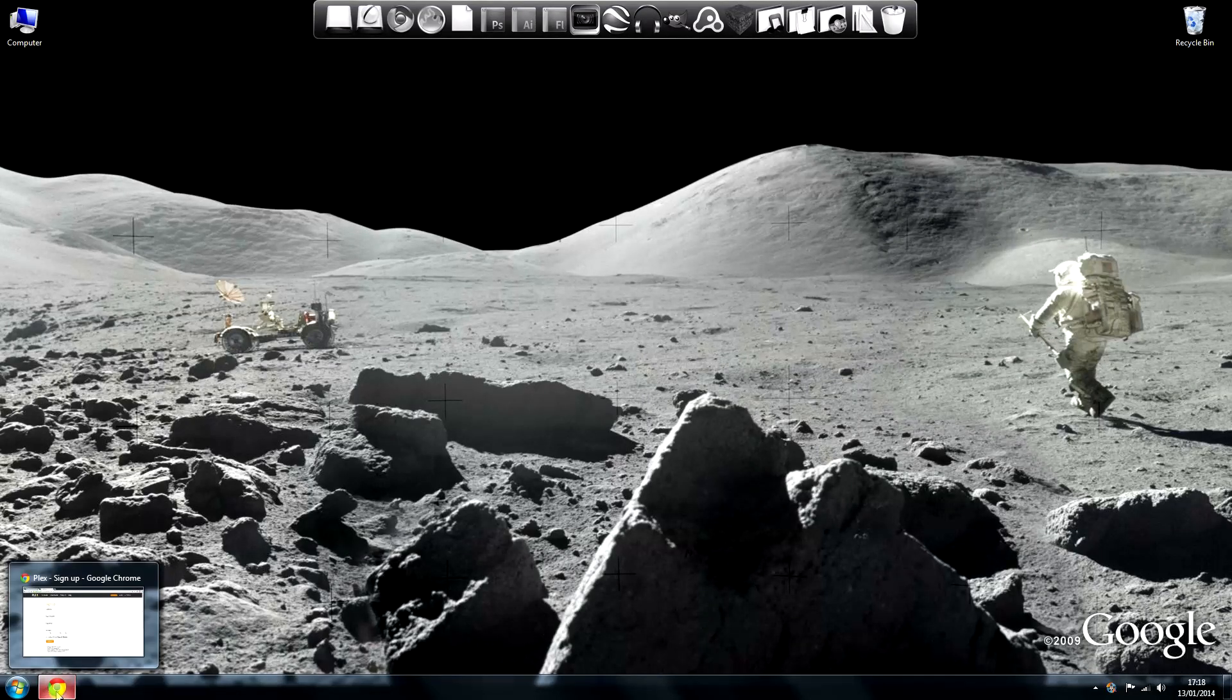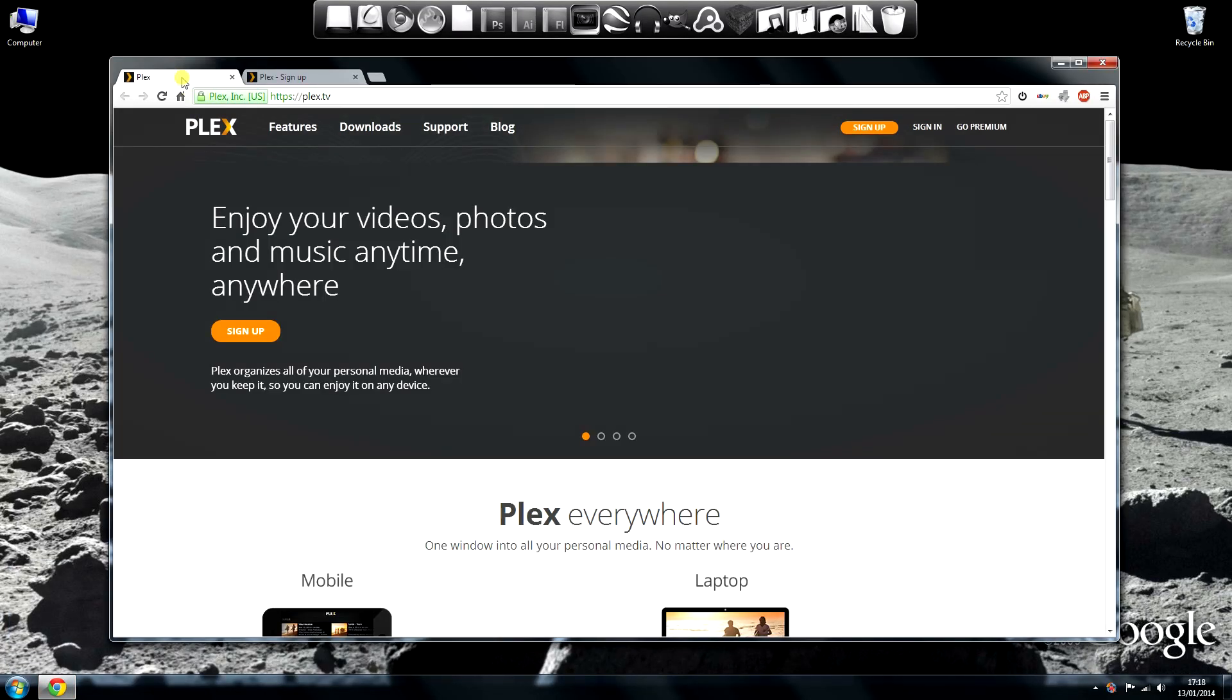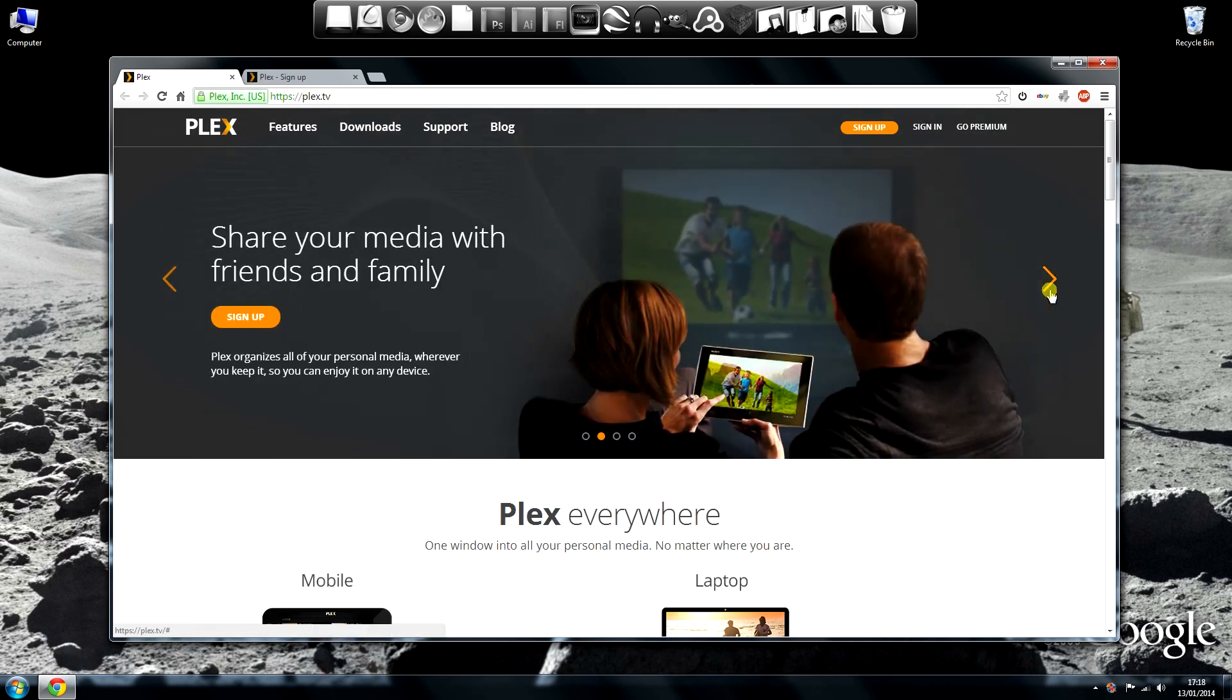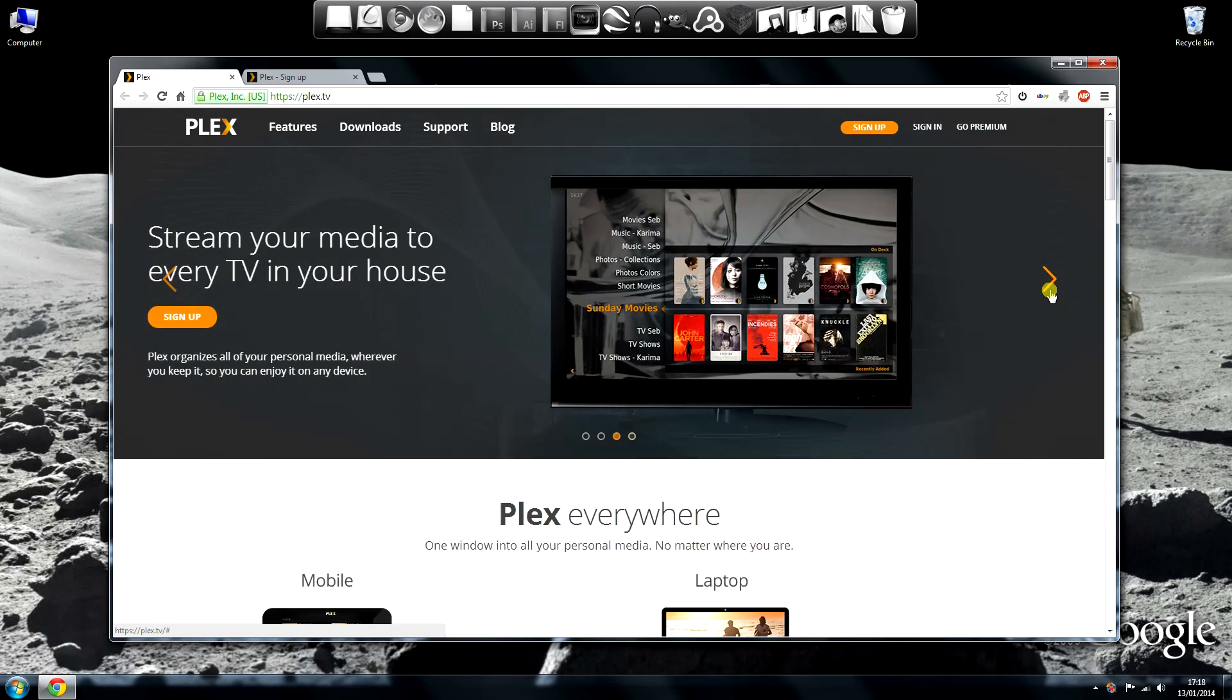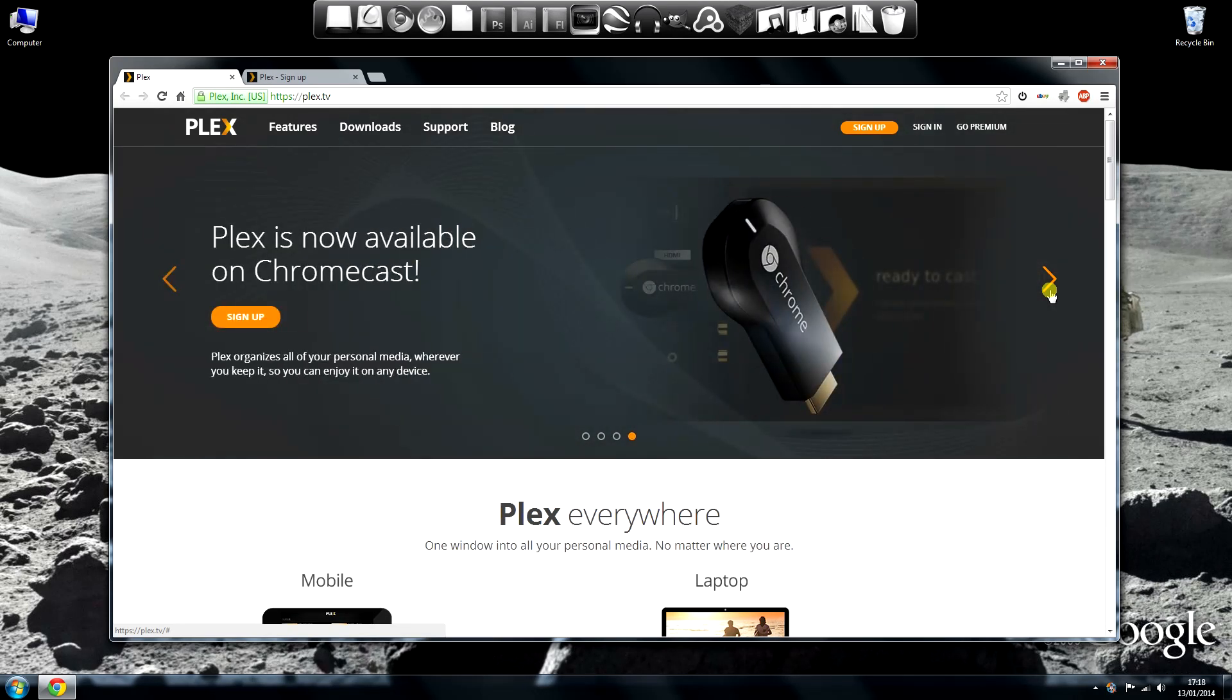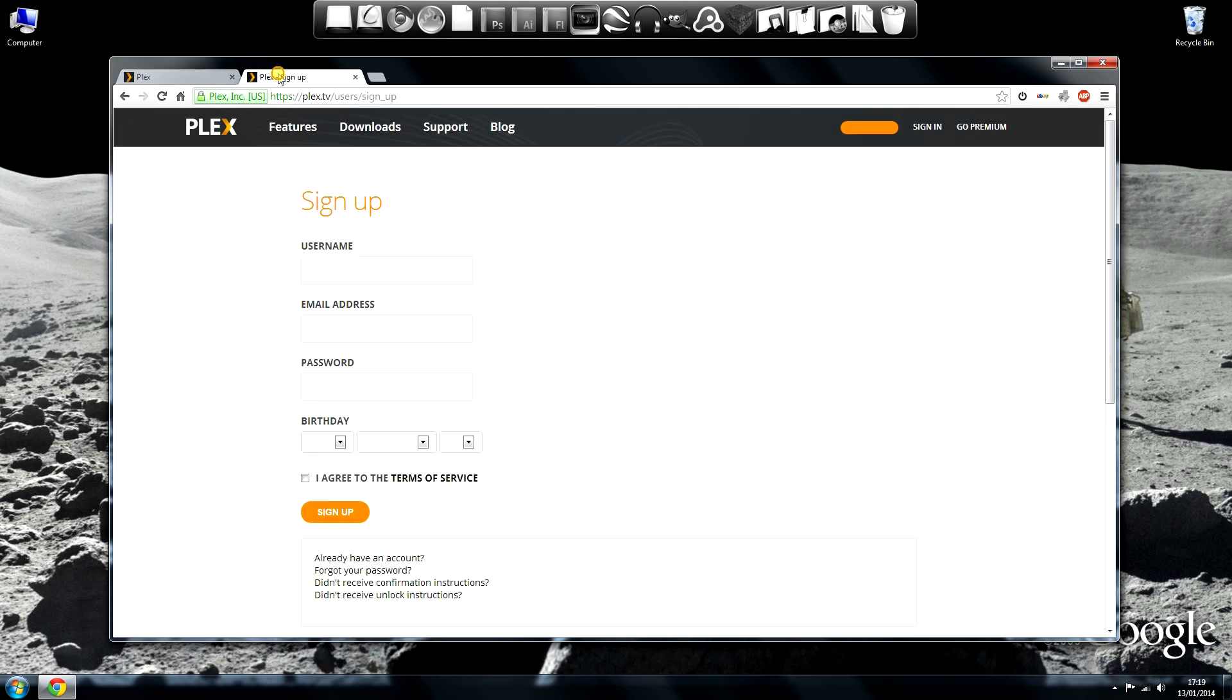To install Plex, head over to the Plex.tv website. Here you can read through some of the features of the program. Once you're happy with it, click the sign up button which will take you to this page. Here you sign up for a free Plex account. Don't worry, there's no junk mail associated with it, just one confirmation email.